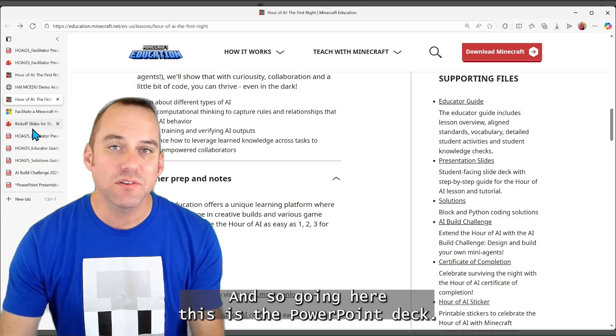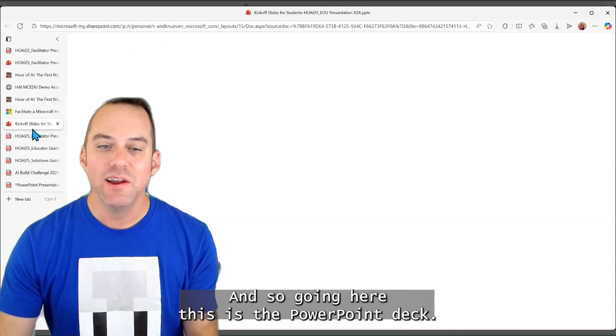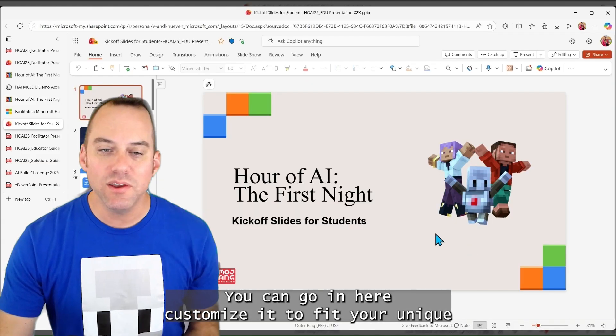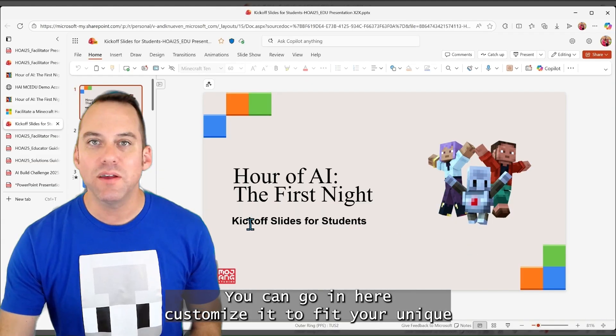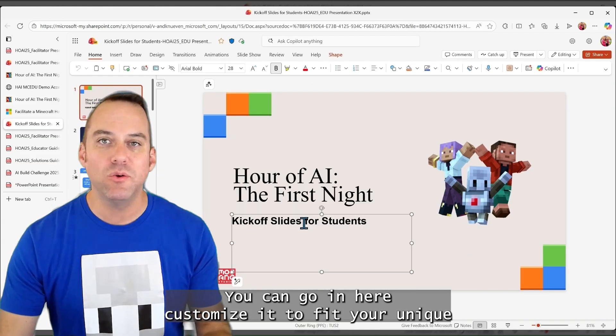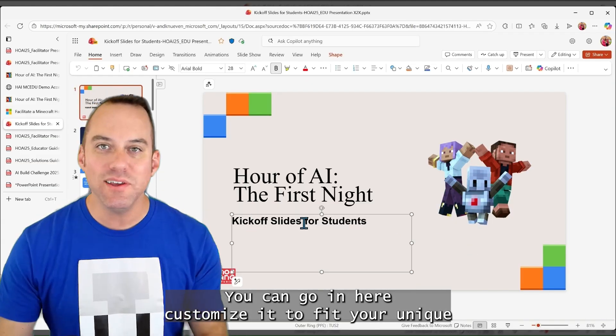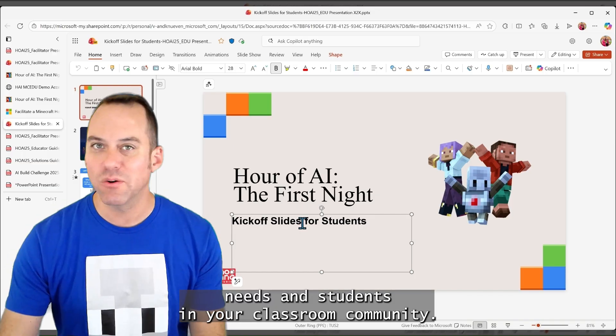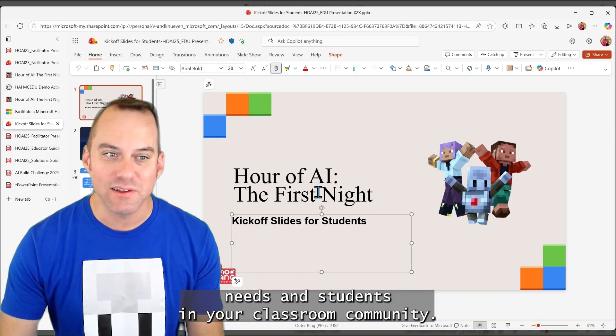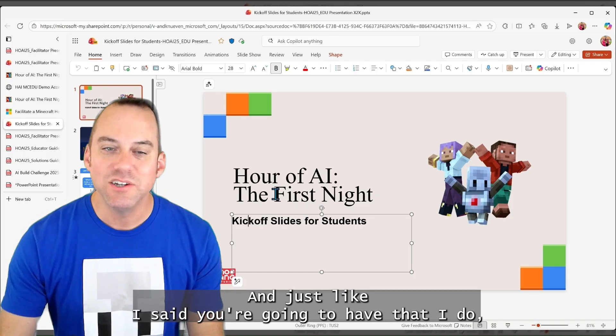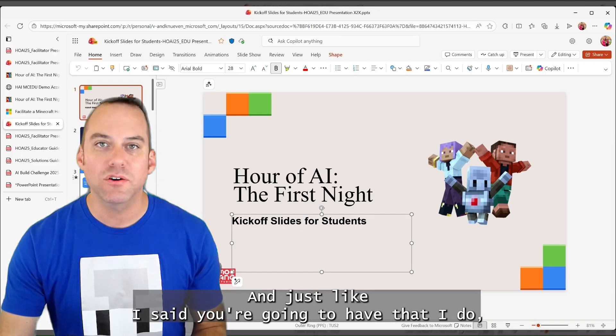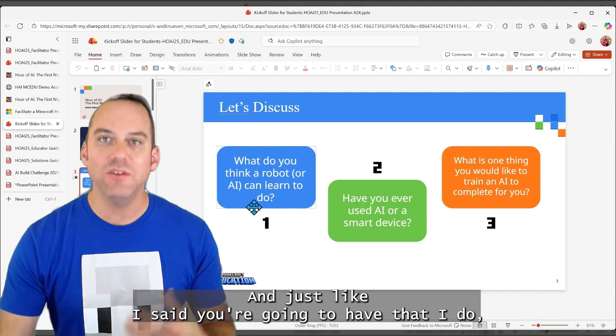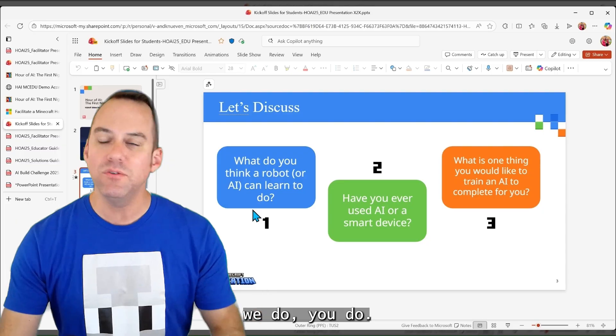These presentation slides are student-facing, and so going here, this is a PowerPoint deck. You can go in here, customize it to fit your unique needs and students in your classroom community. And just like I said, you're going to have that I do, we do, you do.